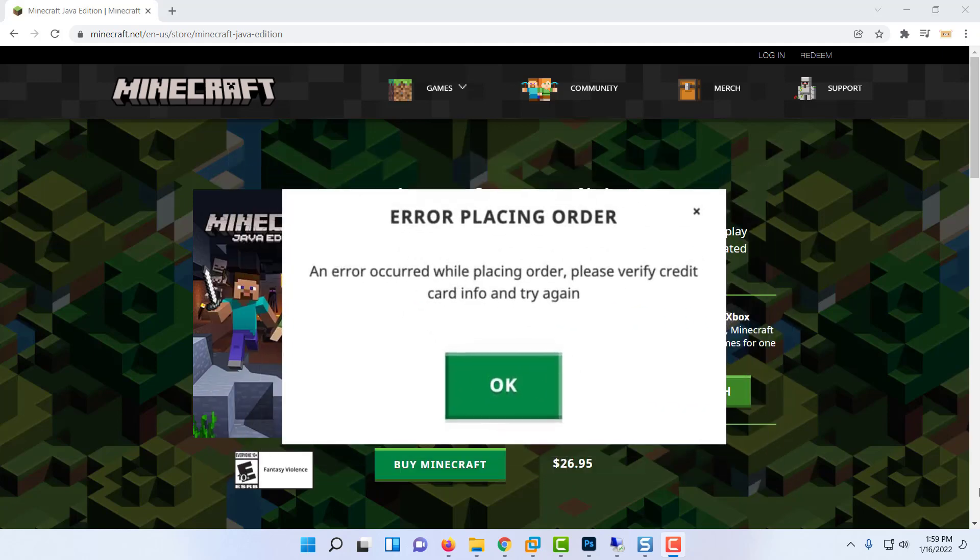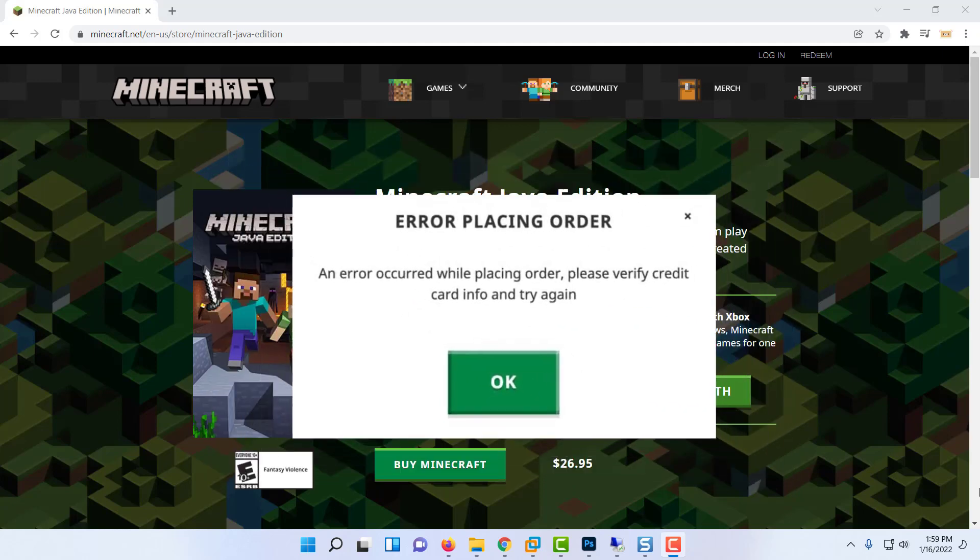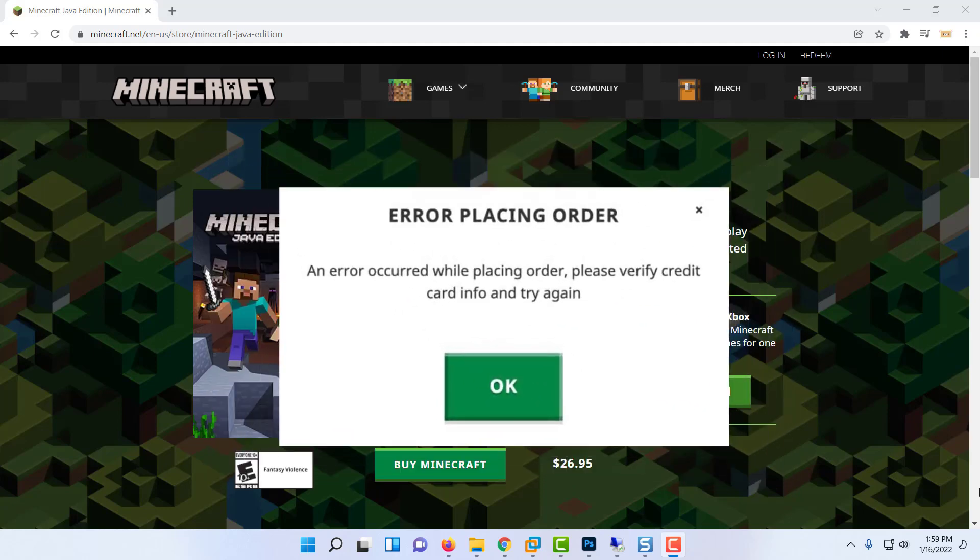Hello everyone. This video will show you how to fix error placing order when purchasing Minecraft.